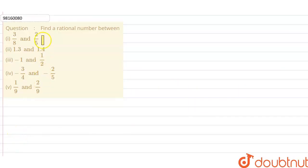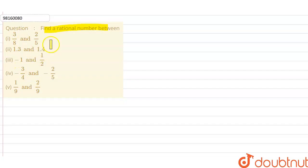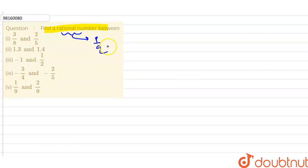Hello friends, what is this question? Find a rational number between 3/8 and 2/5. You can find a rational number between 3/8 and 2/5. The rational number is a number that you can represent in P/Q form, where Q is not equal to 0.